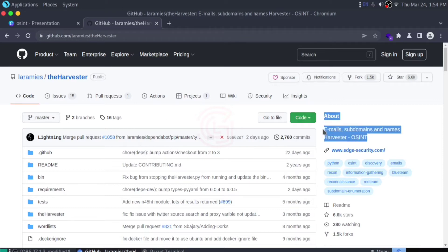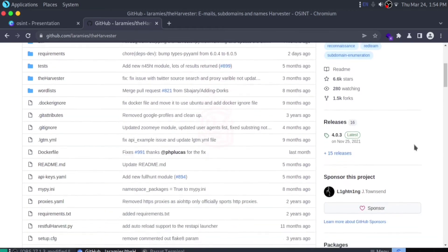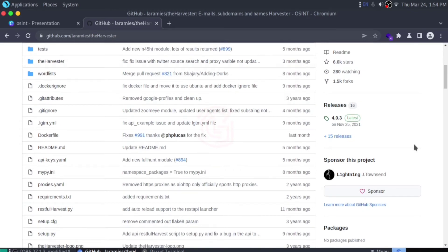This is for email addresses, subdomains, and names. The Harvester will harvest information about email IDs. If you want email IDs of a particular organization, this will be very valuable for you.